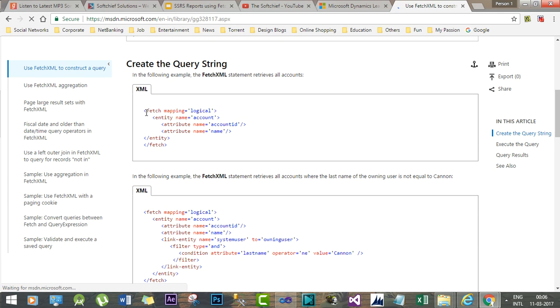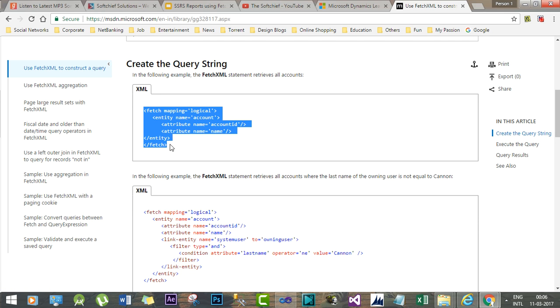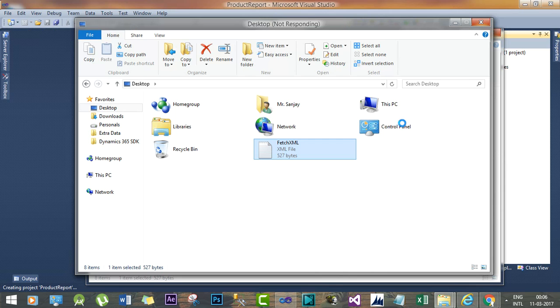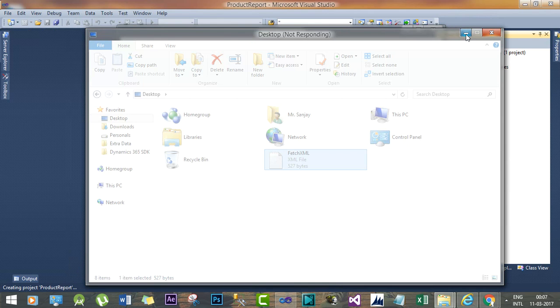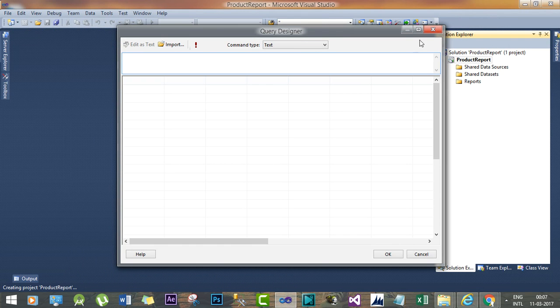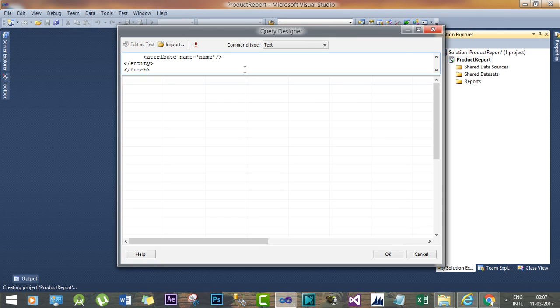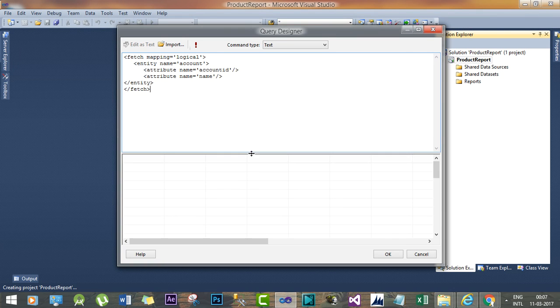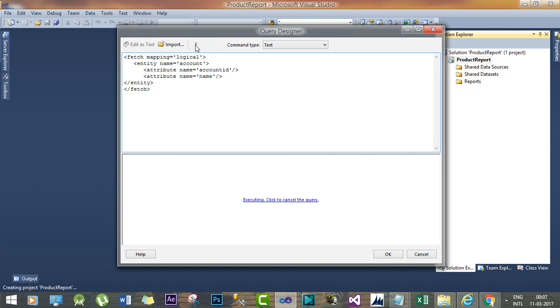This is a very simple XML query that we just want to use because this is taking time. I don't know, somehow there is some problem. So I have just copied the FetchXML here.